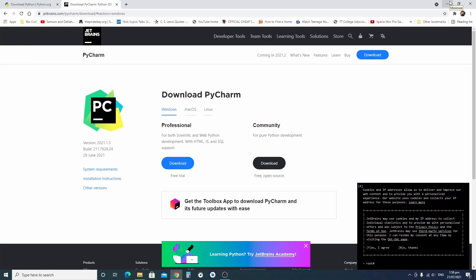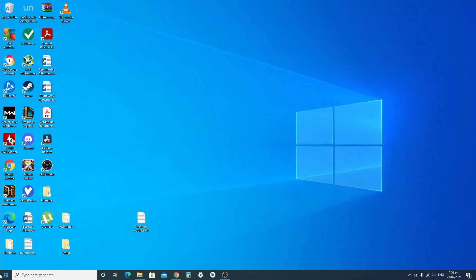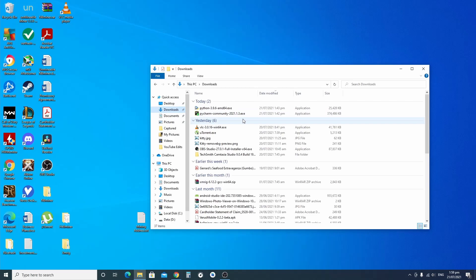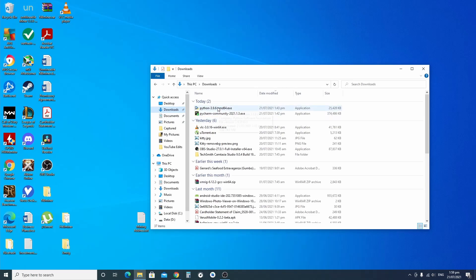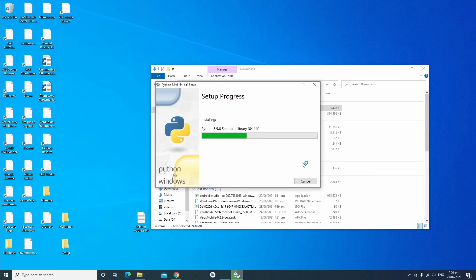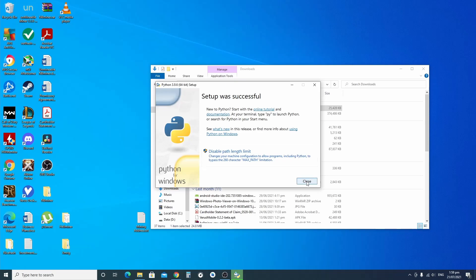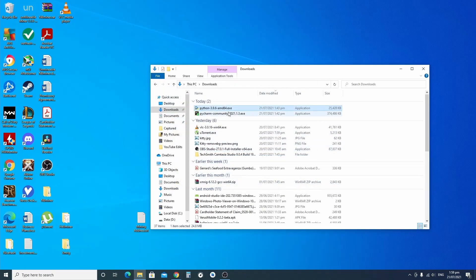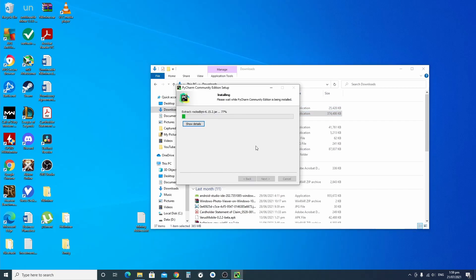First you'll need to install Python first. Right, so install Python. Once finished, click Close after you have installed Python.